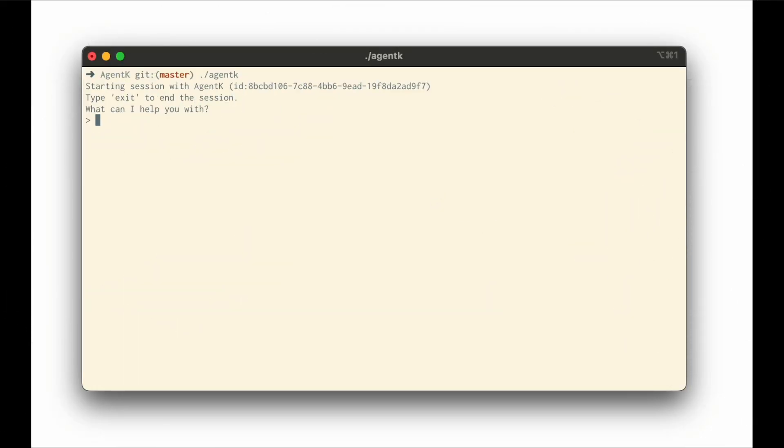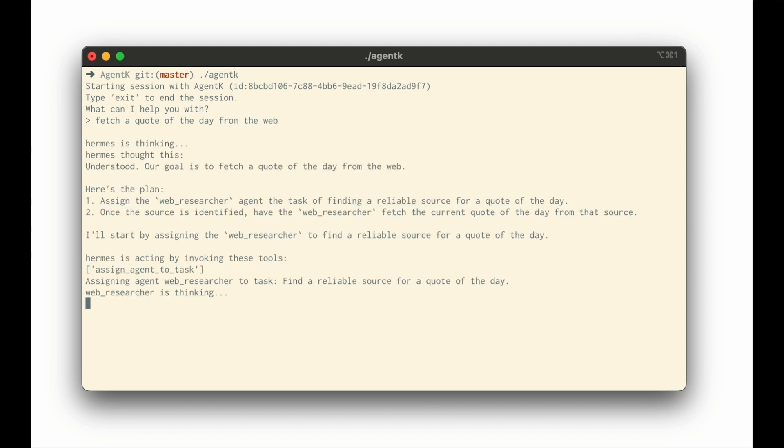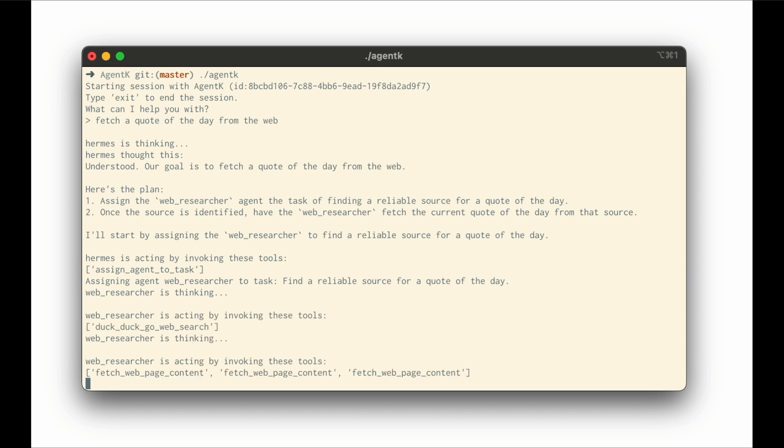Just take a look at this interface where it will prompt you with what you can help with, and you can just tell it what you want to work on based on a single prompt. So in this case, fetch a quote of the day from the web. It's going to then assign different types of plans to different agents and utilize different APIs and tools such as DuckDuckGo web search to help fetch that quote.